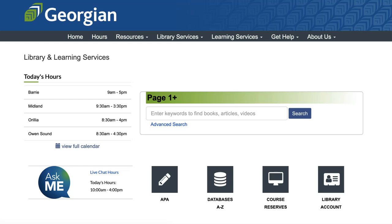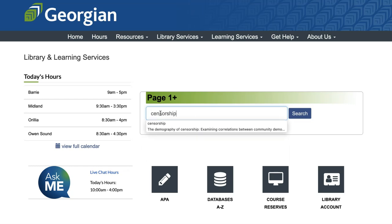Ready to try your keywords? The next step is to connect them together to find the most relevant results for your project. Start your search using Page One Plus, located on the home page of the library website at library.georgiancollege.ca. Enter the keyword censorship in the search box, then click search.